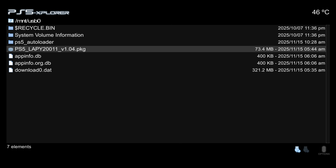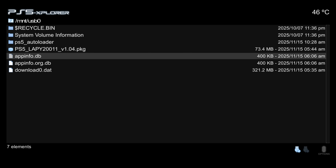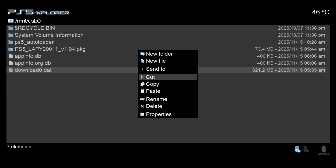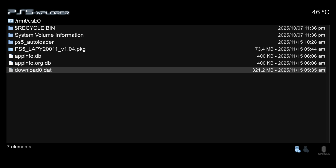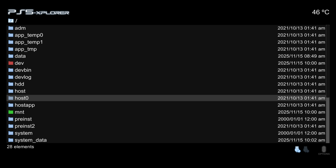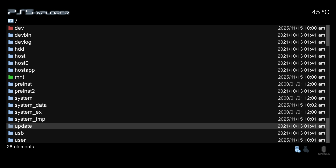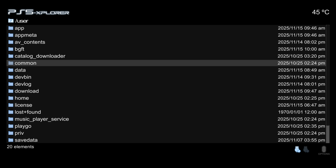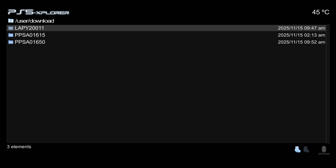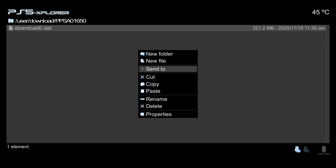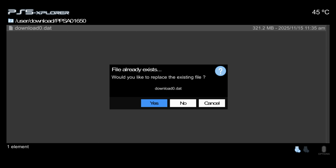Press Left on the D-pad to go back to the USB drive. This time, select the download0.dat file, press Triangle, and copy it. Press R3 to go back to the root directory, scroll down to the user folder near the bottom, go to the download folder, then PPSA01650. Press Triangle in this folder, paste the updated version, and confirm Yes to overwrite. This one will take a while to copy because it's a large file.